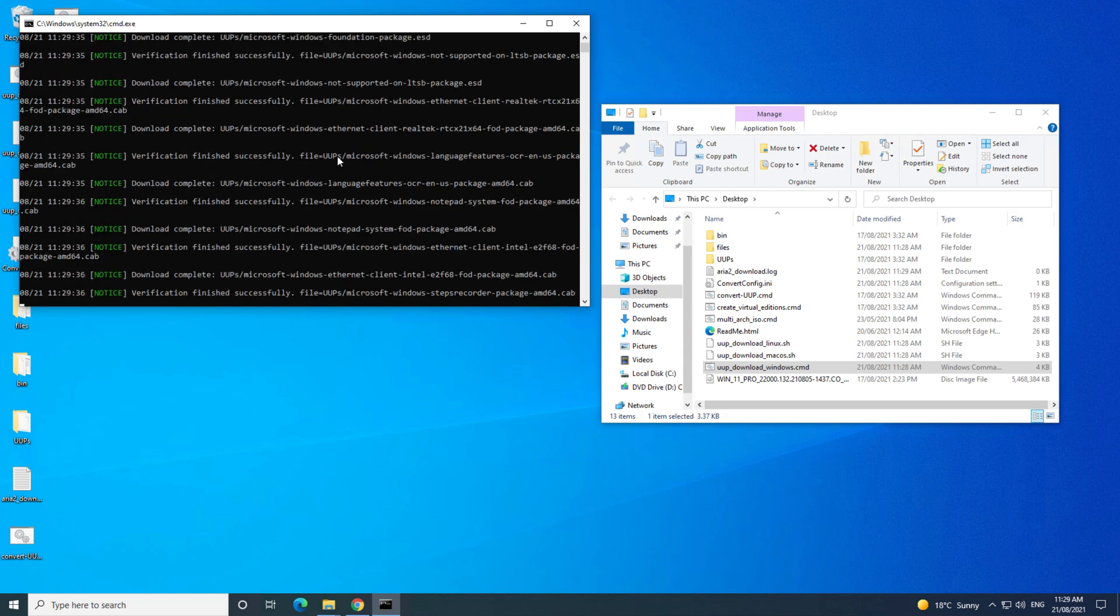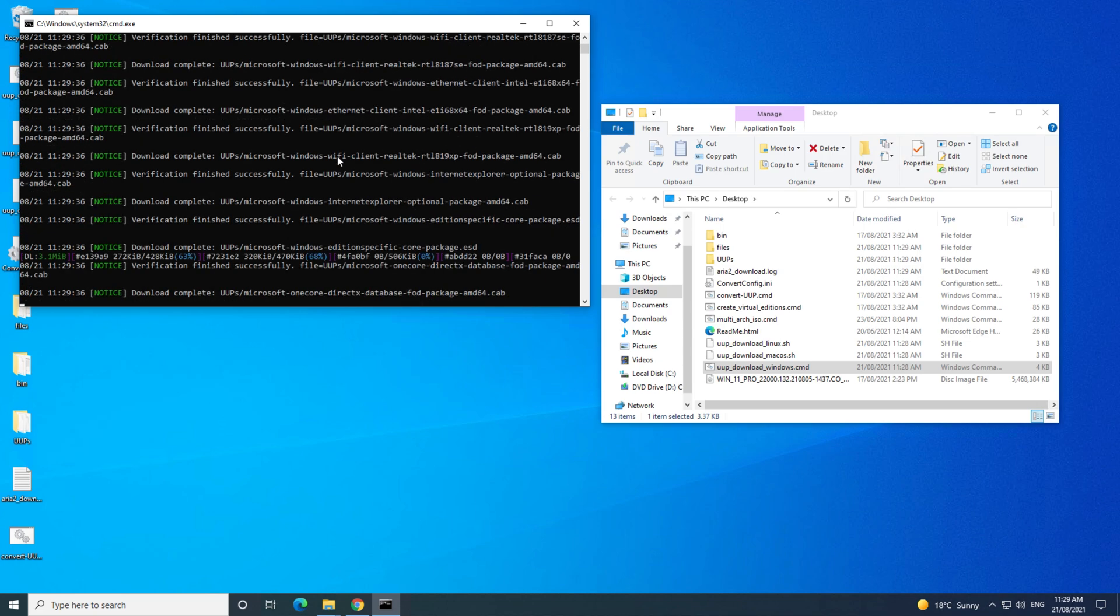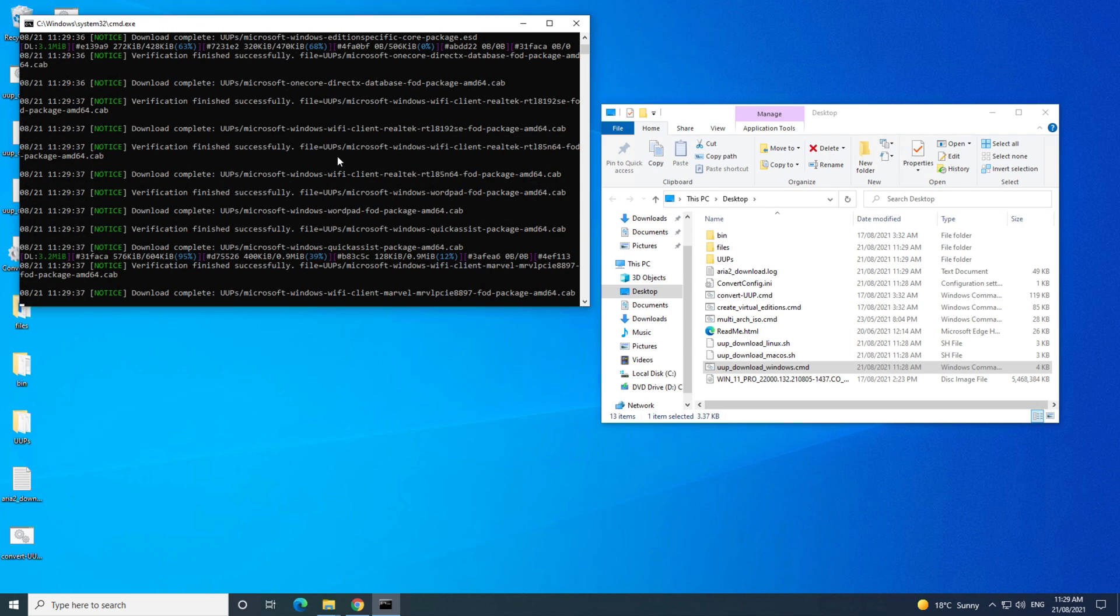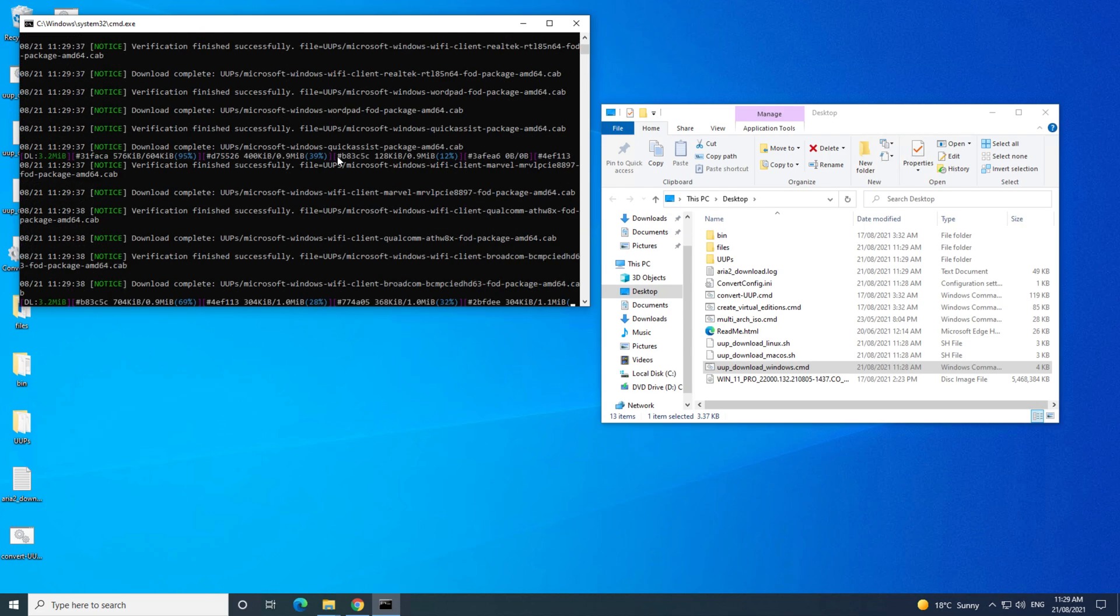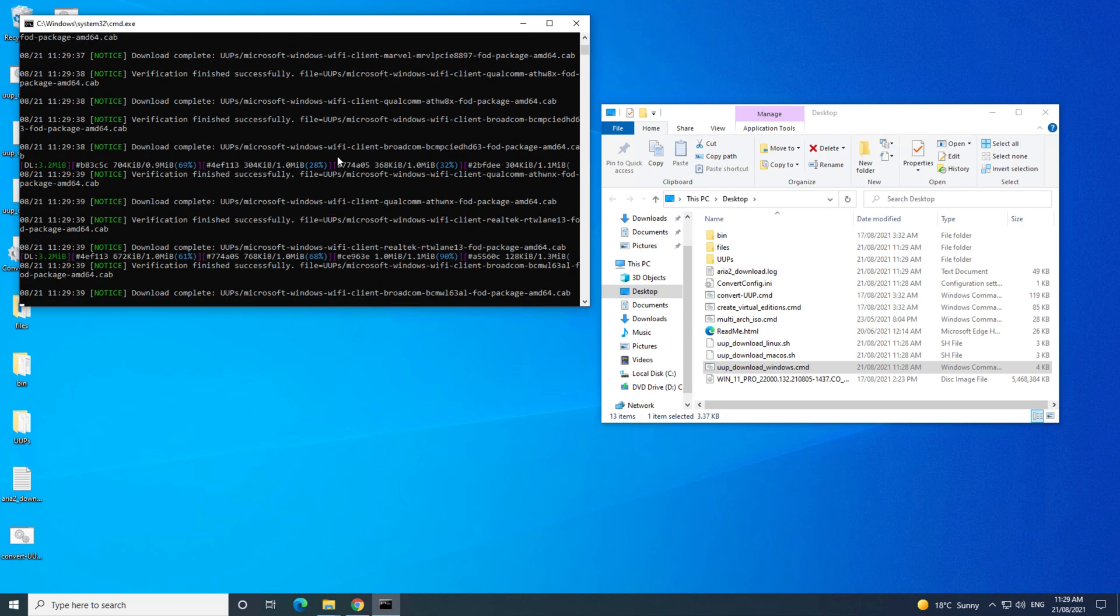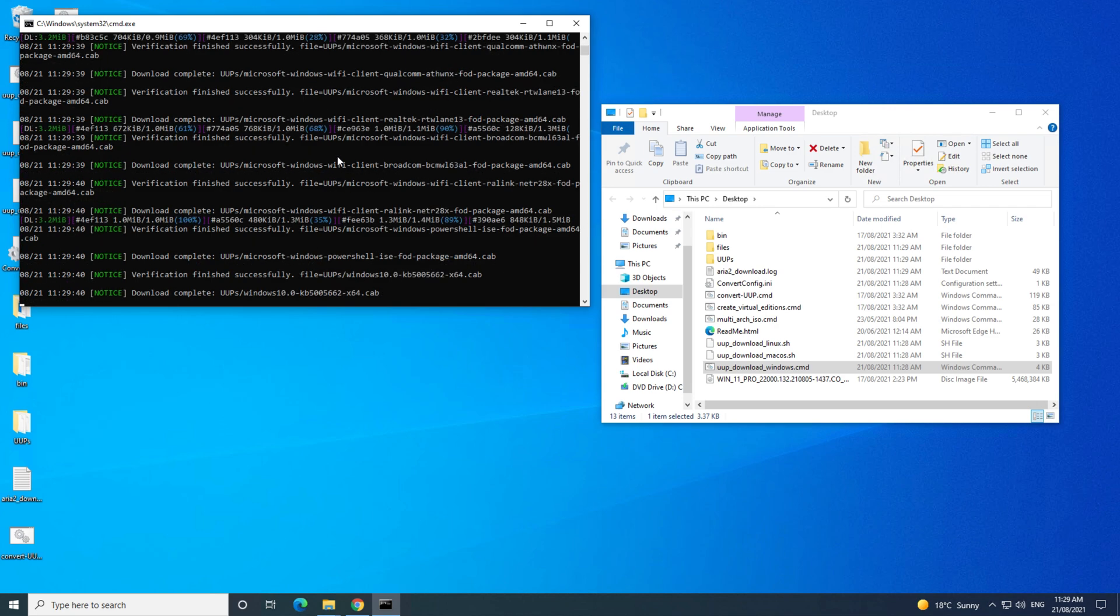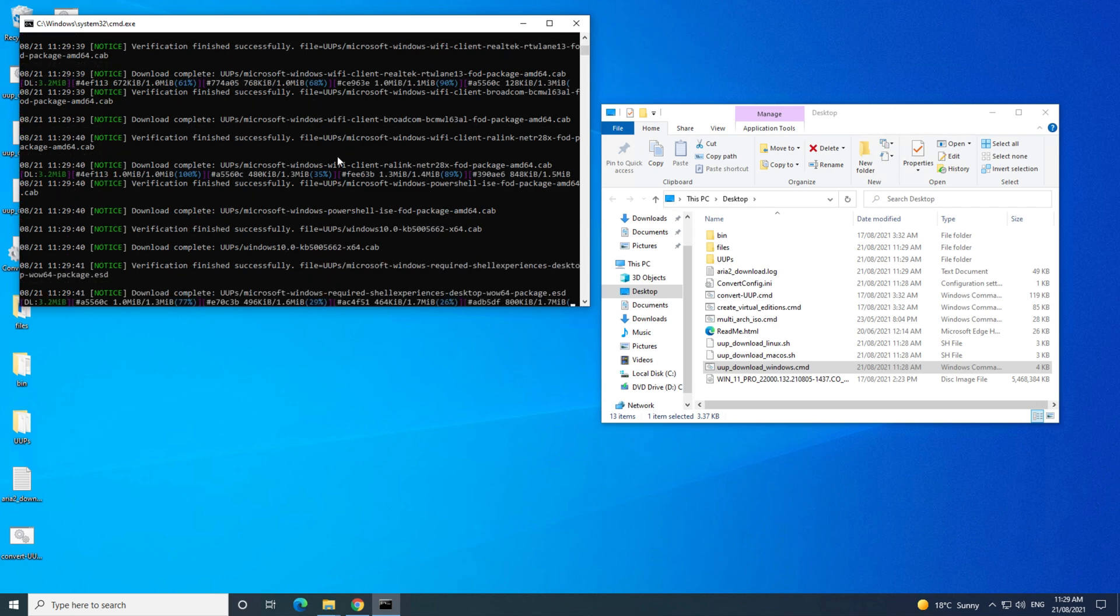That will run a batch file that downloads all the files from Microsoft and creates the Windows 11 ISO for you.